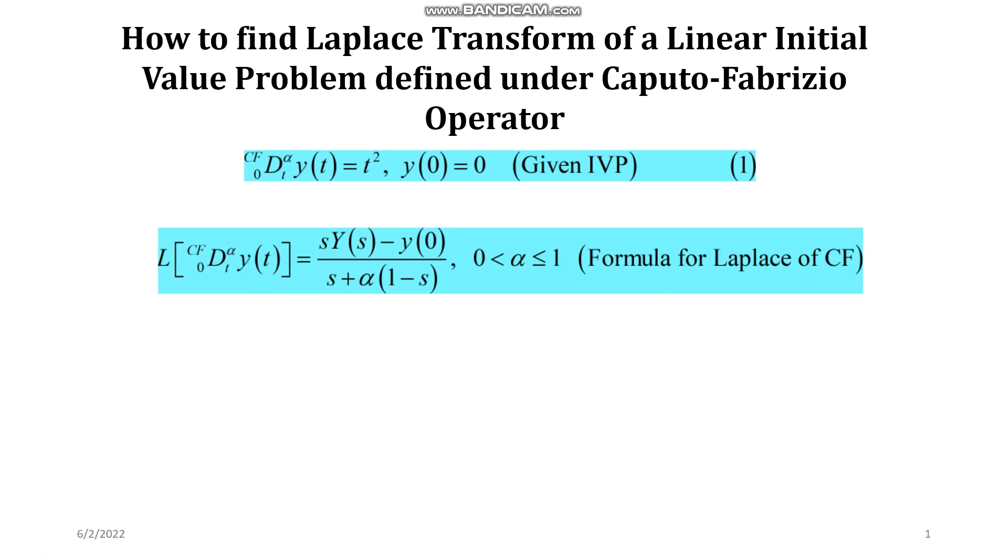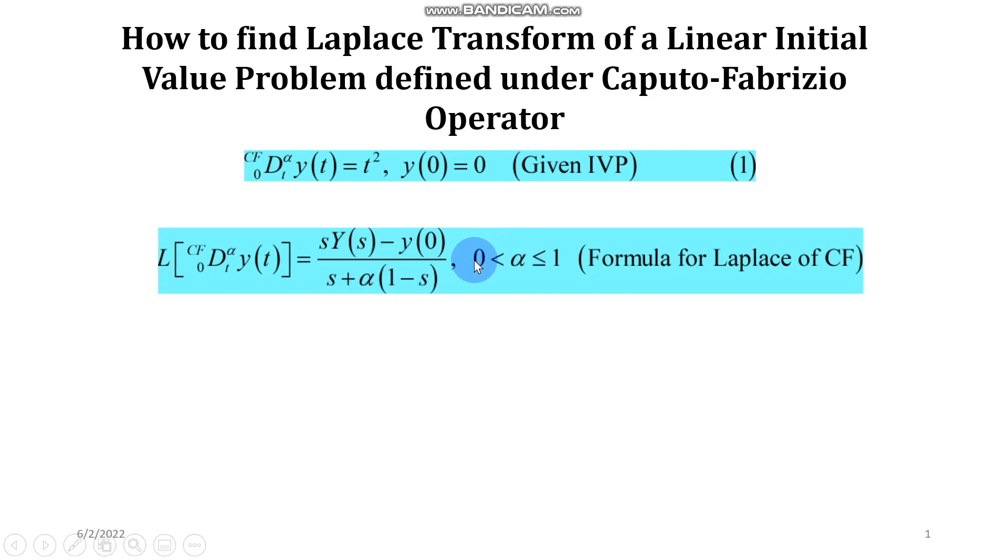Now you can see the formula that one can find in any of the research paper that has discussion about the CF operator and how to use this operator and Laplace transform simultaneously to solve some linear differential equations. So this formula can be used when alpha is lying between 0 and 1.